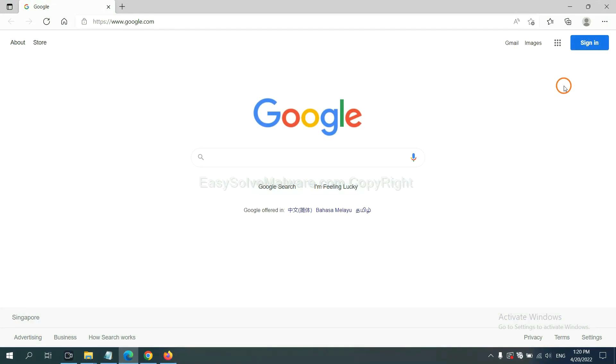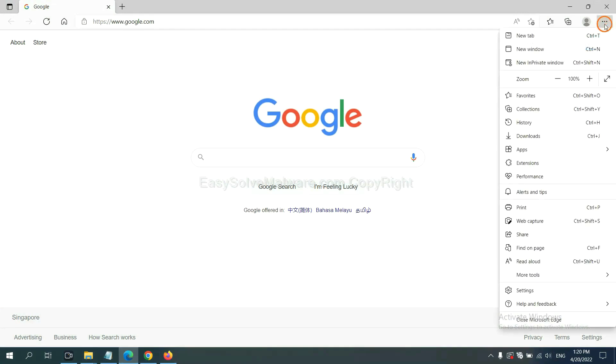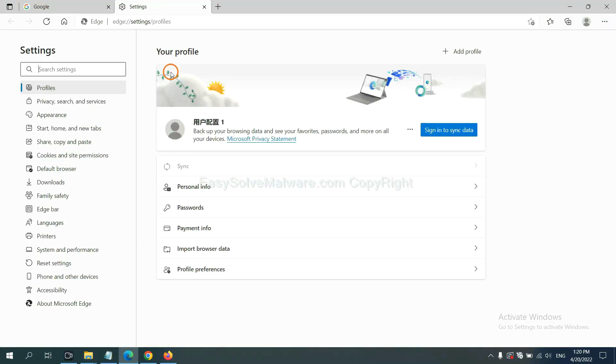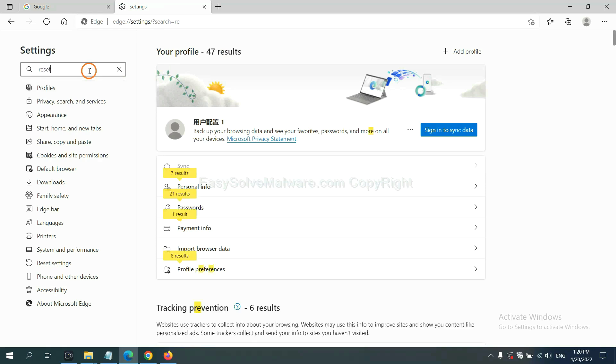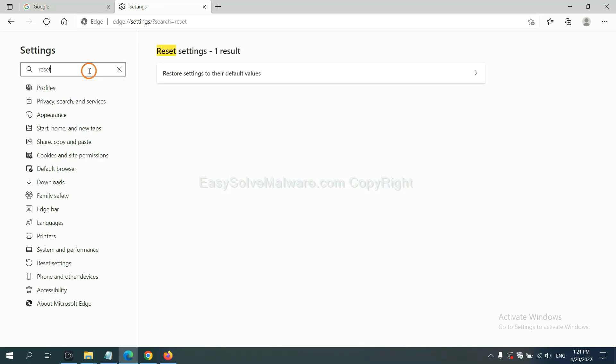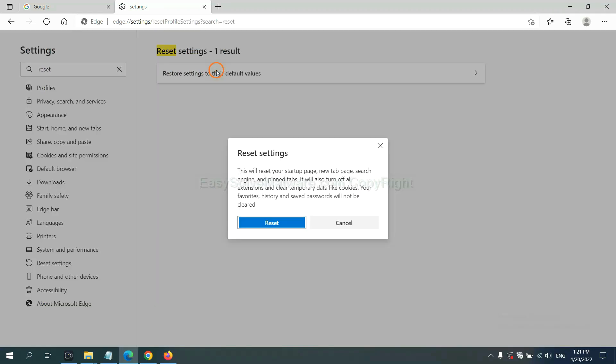On Microsoft Edge, click menu, and settings, and input reset. Click here, and click reset.